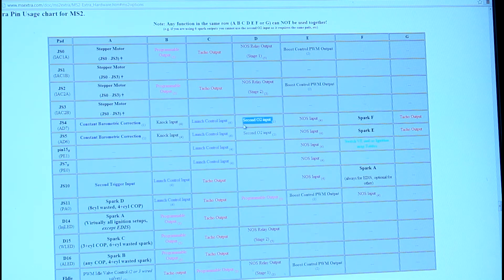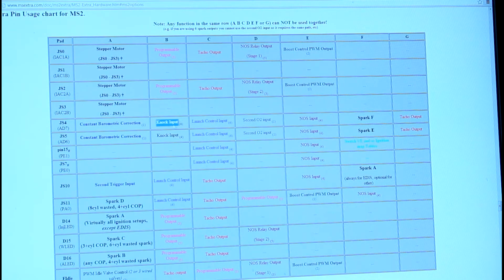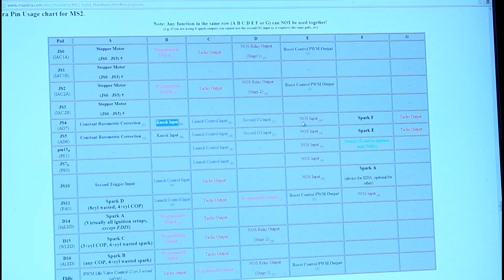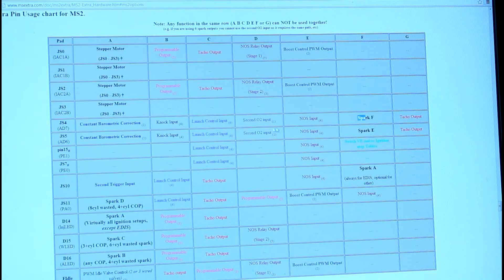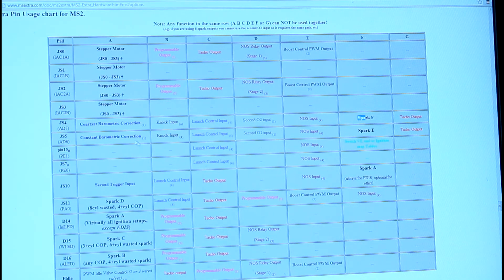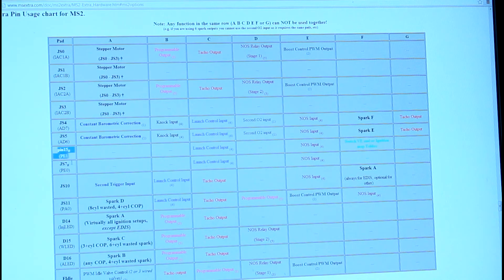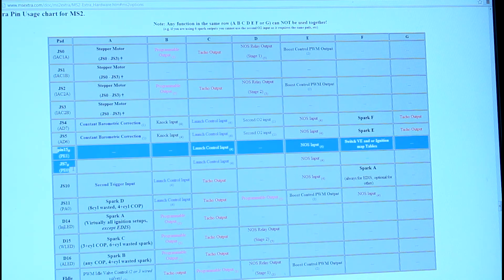You can use it for knock input, either digital or analog, tach output and some other generic outputs work as well, spark and stuff. So those two pins are good for that.